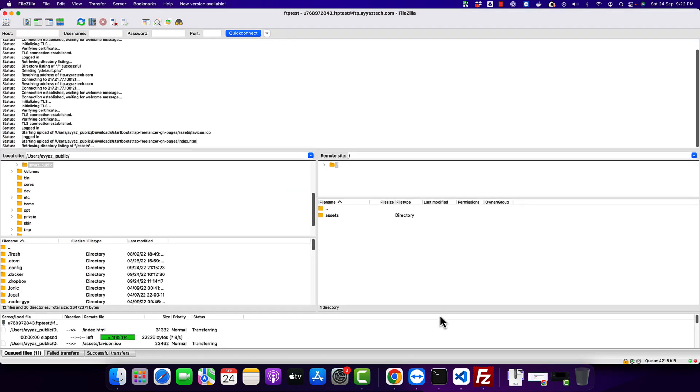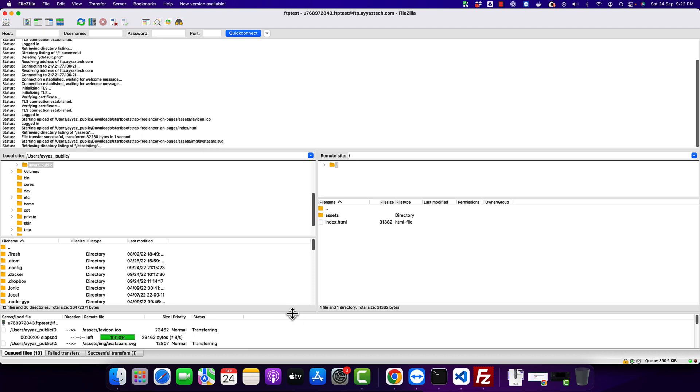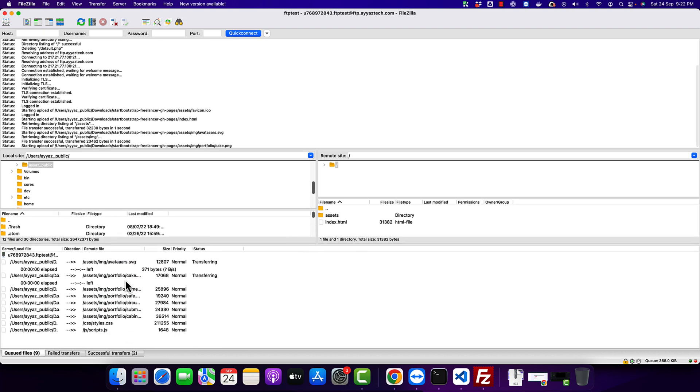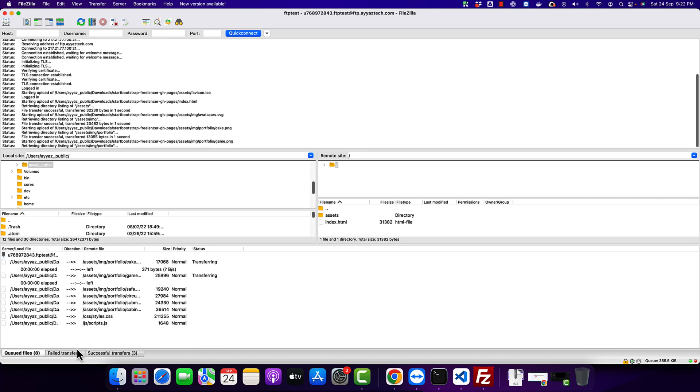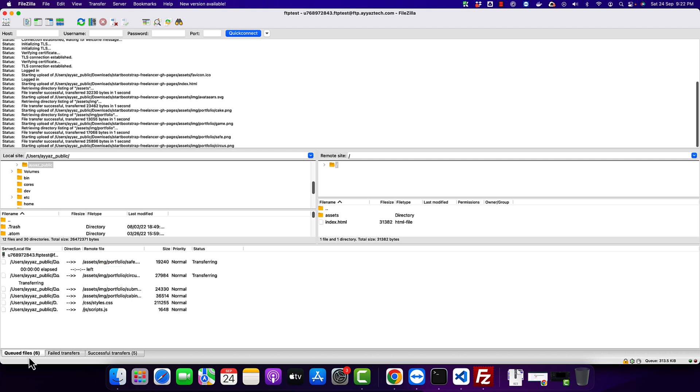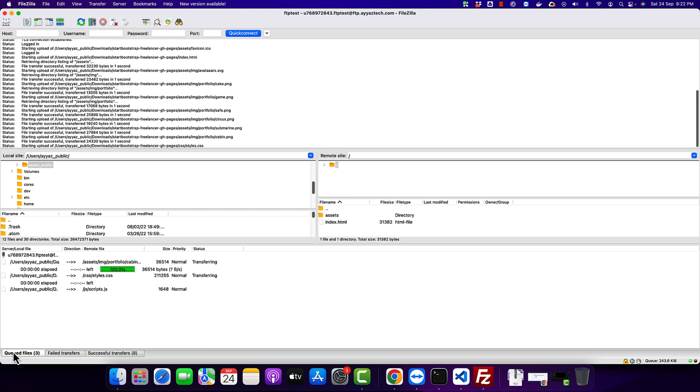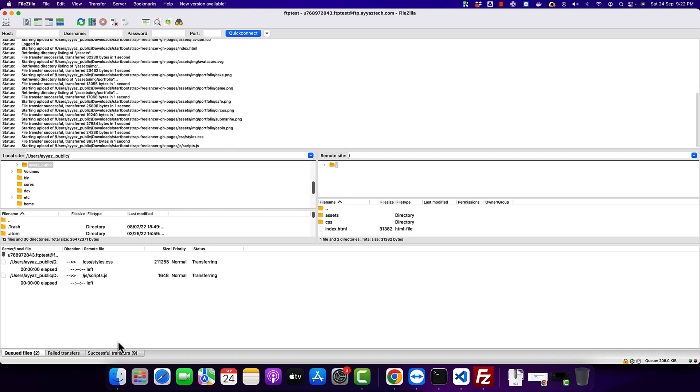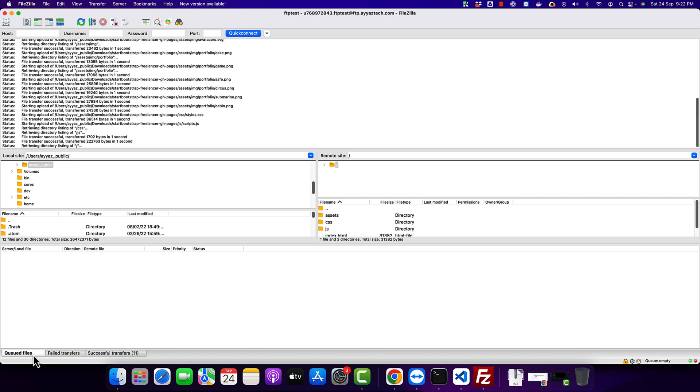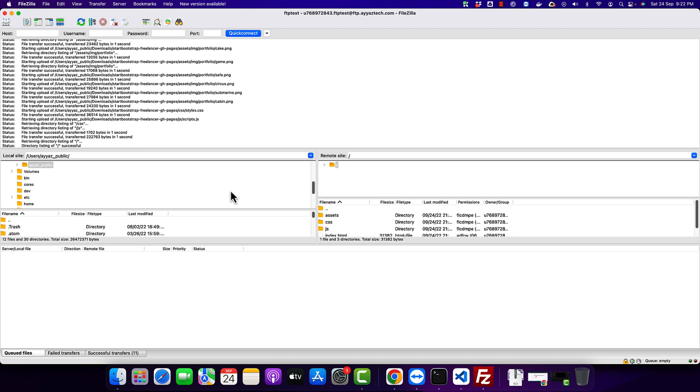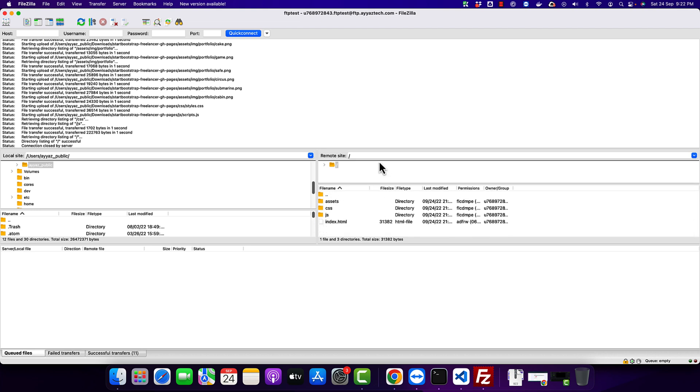So now wait for some time and on the bottom you can see the progress. We can see that eight files are queued and after some time you will see that there is no number remaining in the queued file. That's mean the website has been uploaded successfully and you can also find that in this area.